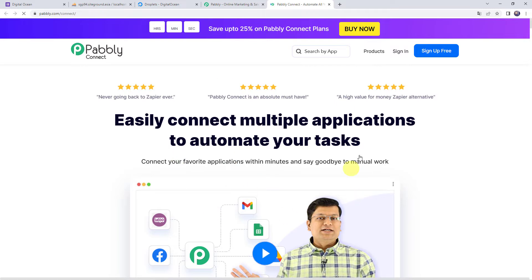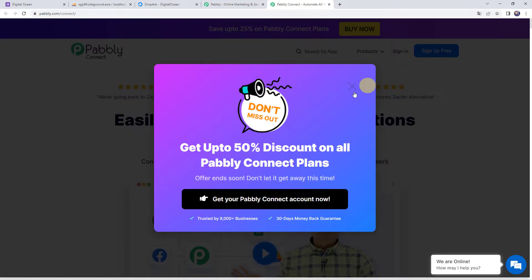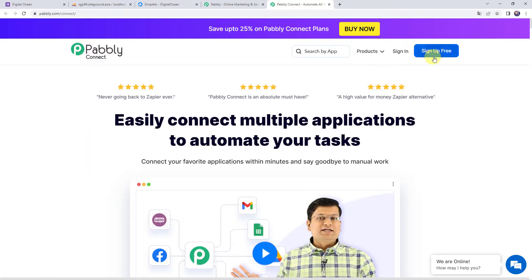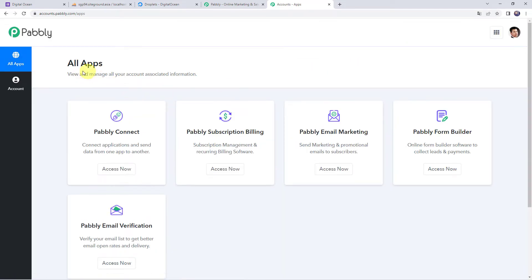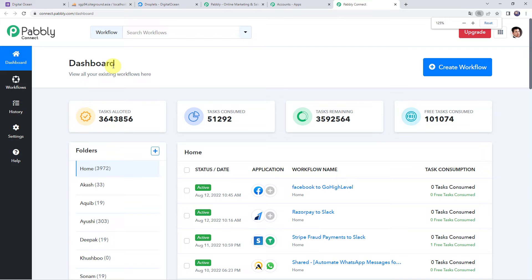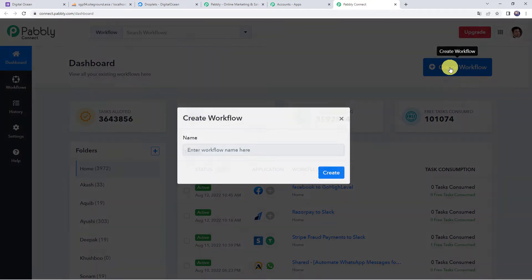This is the landing page of Pabbly Connect. As a first-time user, click on the Sign Up for Free button to create your account in just two minutes and get free tasks. If you are already a user, simply click on Sign In. In the All Apps section, come to Pabbly Connect and click on Access Now. This is the dashboard. Here we have to create a workflow by clicking on the plus sign and selecting Create Workflow.